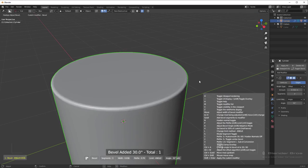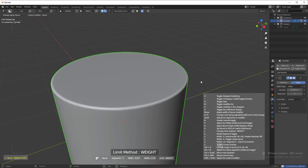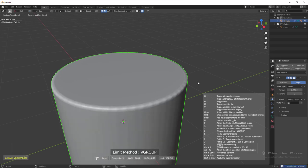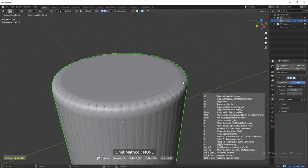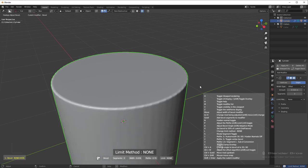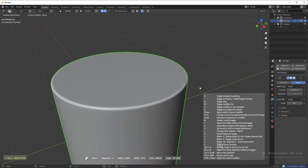Now, if you want to change the limit method, you can actually press the L key to swap between weight, vertex group, and absolutely no limit method. But most of the time, we either stay on angle or on bevel weight.